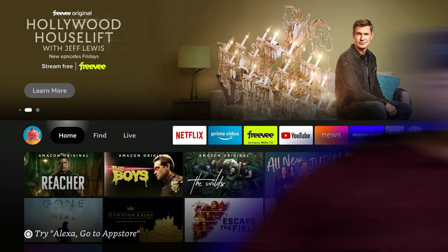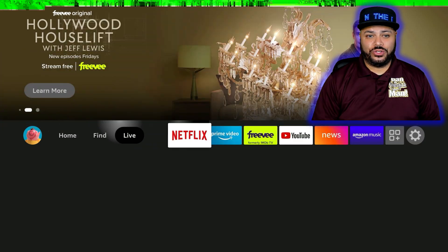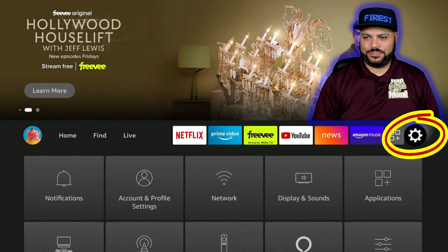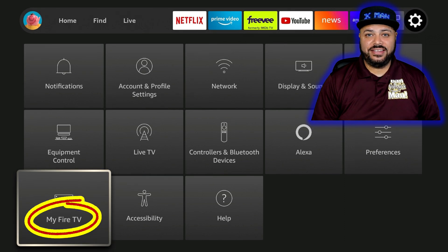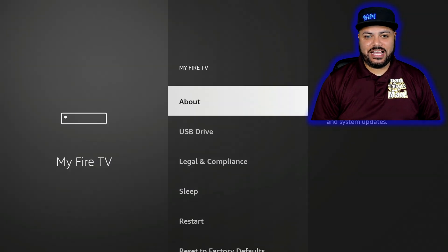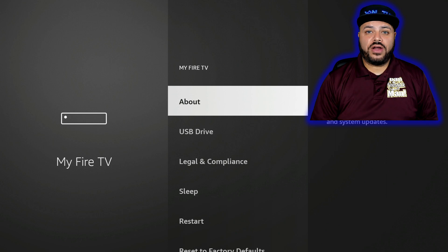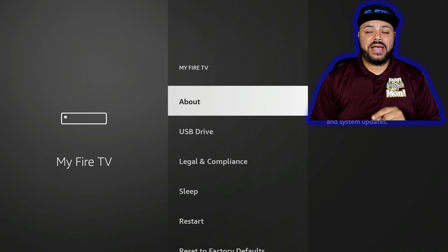First, go to the right to Settings, then go down to My Fire TV and click on it. As you can see, the developer options is not there — so now let's bring it back.